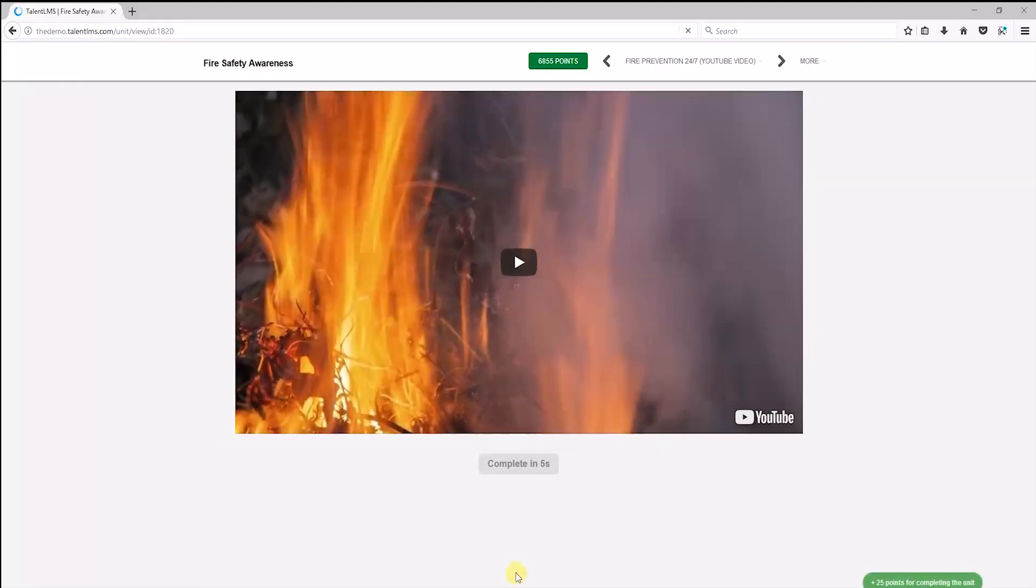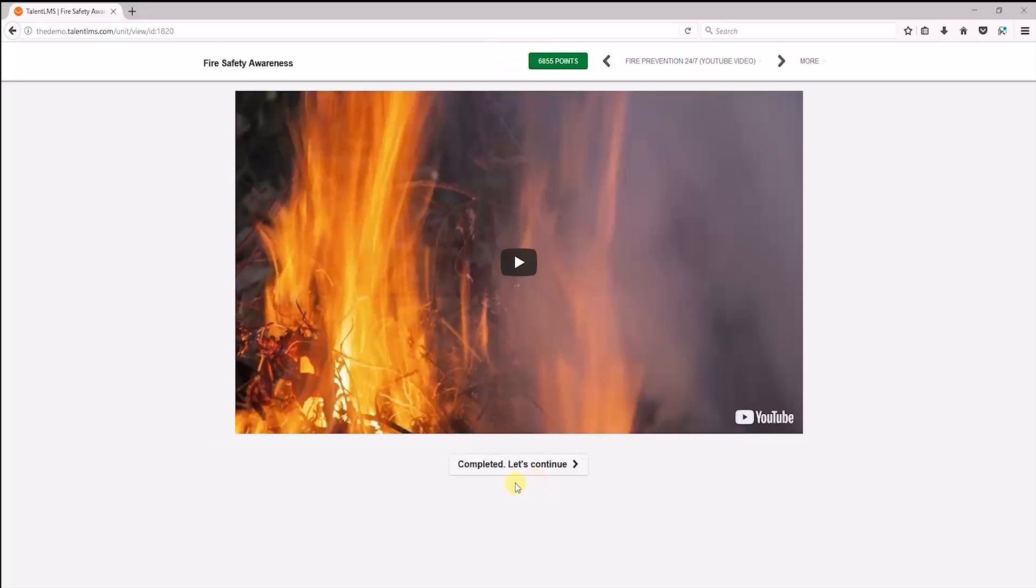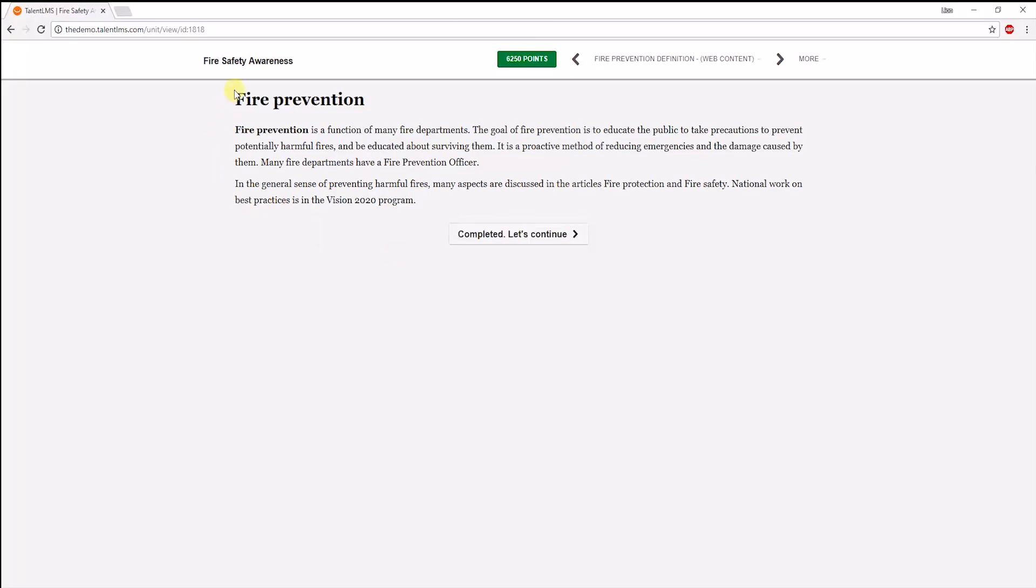Next, is a video pulled from YouTube. A certain time limit has been set for this unit, which is shown here. The learner will be able to complete this unit after that time is up. Here we see a web content unit. For example, this one has been pulled directly from Wikipedia.